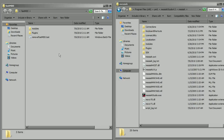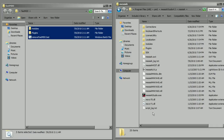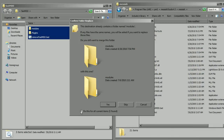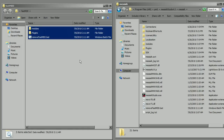What you're going to do is select all of the items in the zip file, pick copy, and over in the Messiah directory pick paste, and click the little button that says 'do this for all current items', and click yes. It will have copied all the plugins and everything needed to install it right into your Messiah install directory.